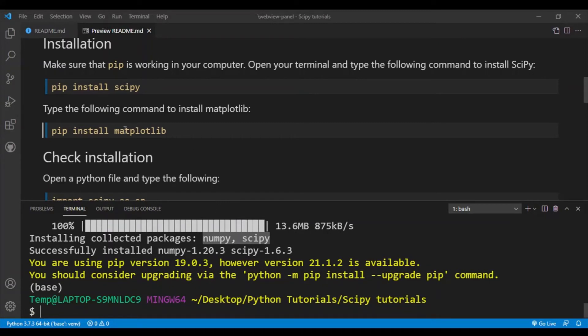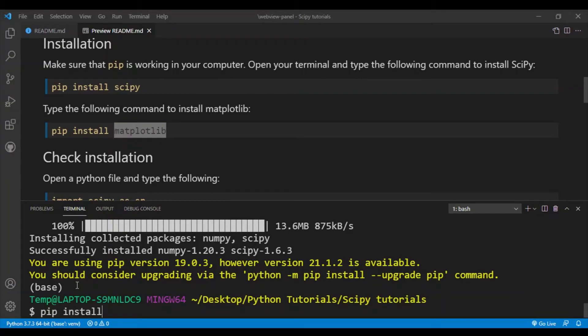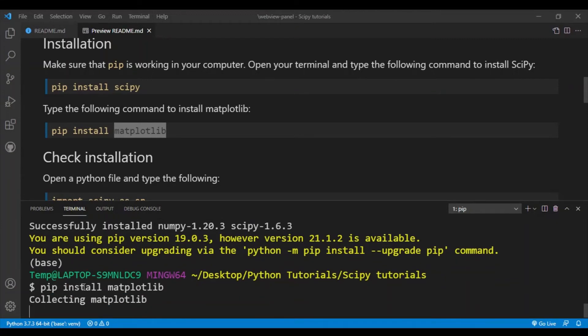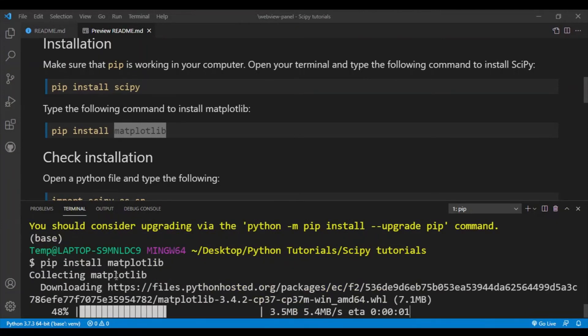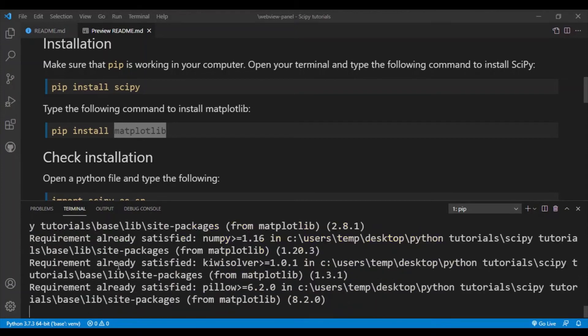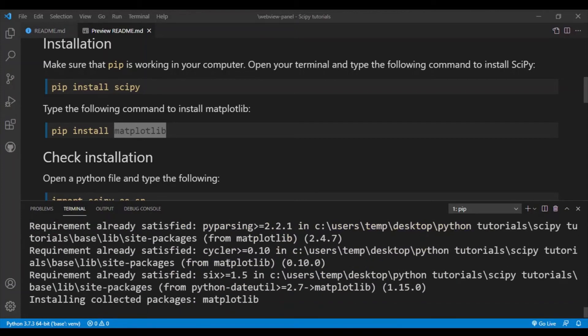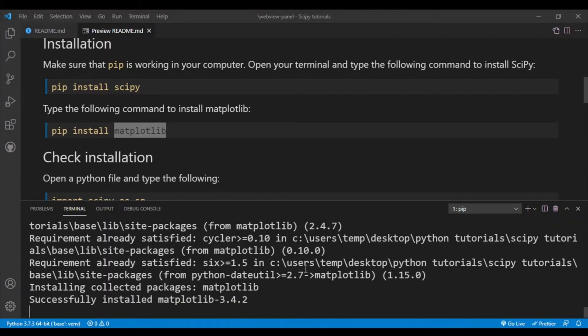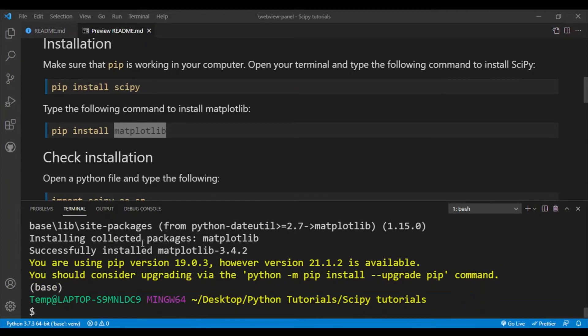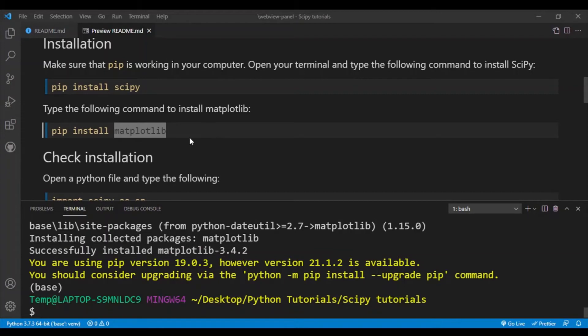So next we also have to install Matplotlib which will be used to plot simple graphs. To do that we'll simply type 'pip install matplotlib'. So Matplotlib also uses NumPy and yeah, when you install Matplotlib, NumPy will also be installed automatically. All right, so I've successfully installed Matplotlib as well.